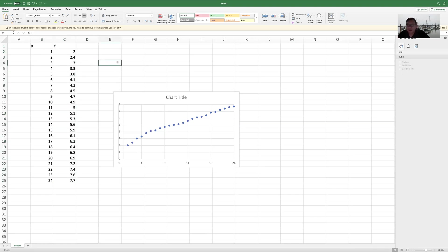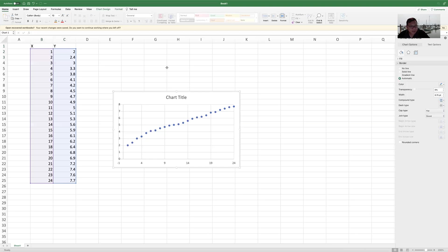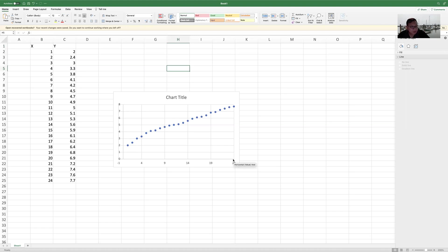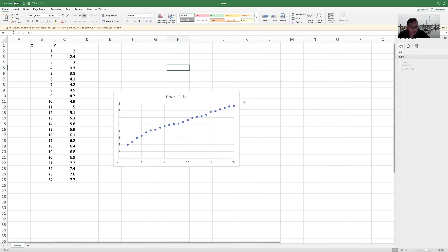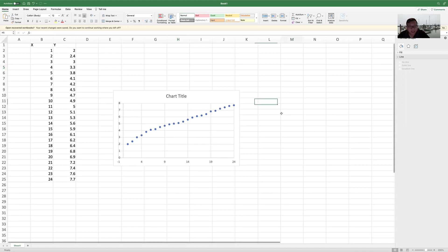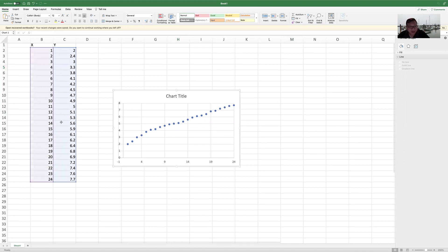So if I use this set of data, I am able to generate a graph like this. You can see the x-axis is from up to 24, and the y value, the vertical axis is going up. You can see from 2 going up to 7.7.